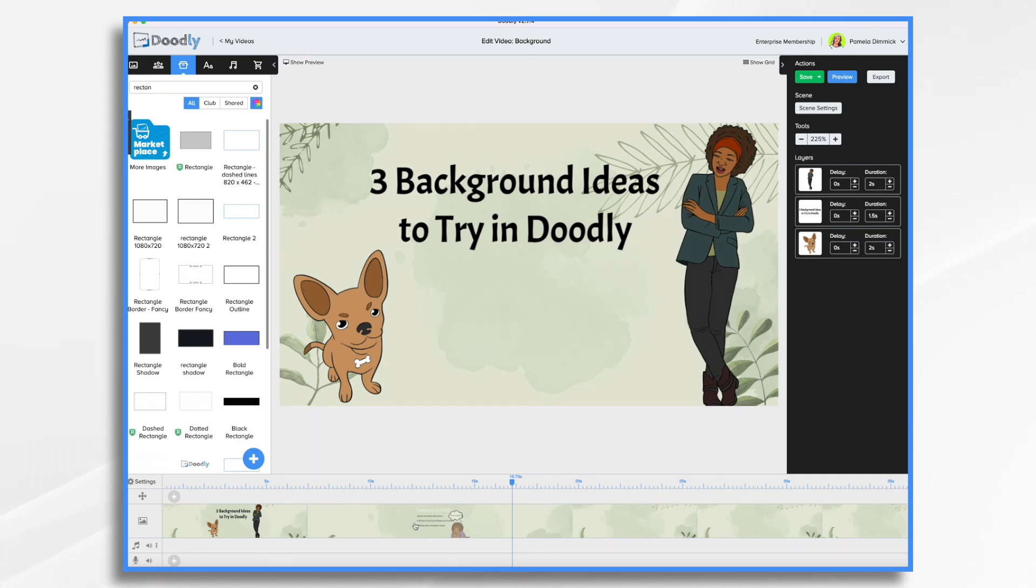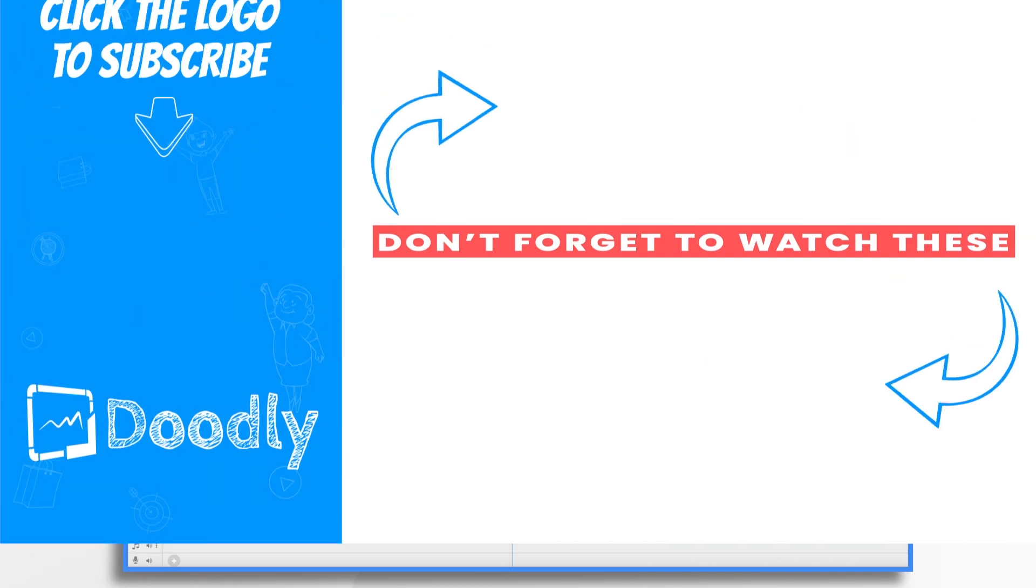And there you have it. Three different background ideas to try in Doodly. Thanks for watching.